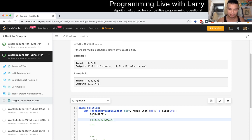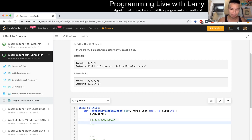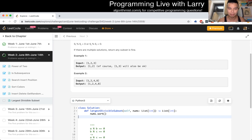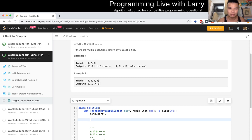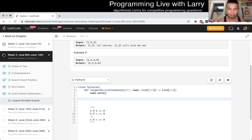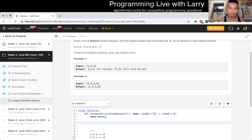What happens if we have a six, because six divides two and three? We're just going to start by doing this with dynamic programming, and then figure out if we need to optimize this.